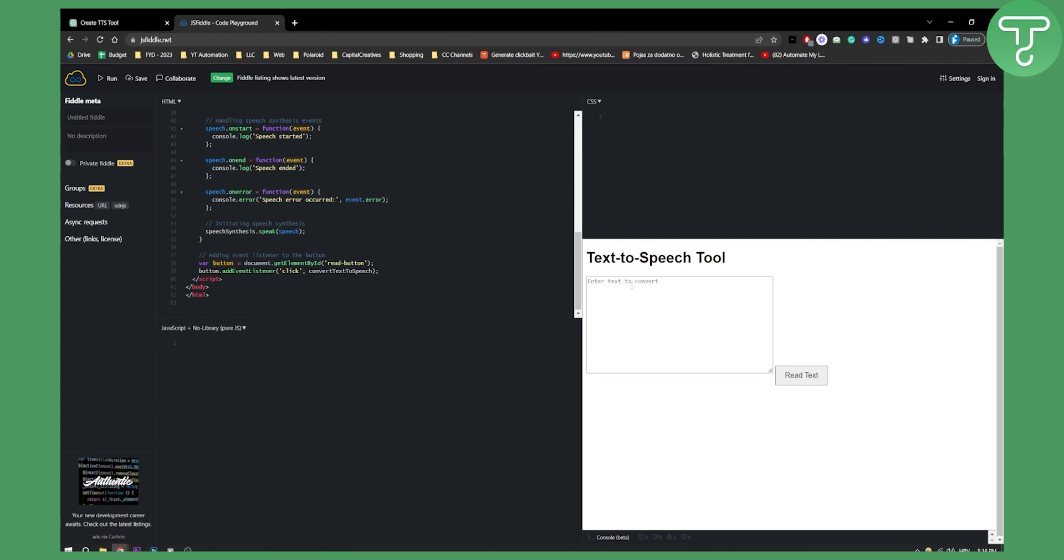Once we run it here, we can enter the text to convert. We can read the text. For example, hello. And right now we have here, hello. It basically says hello.